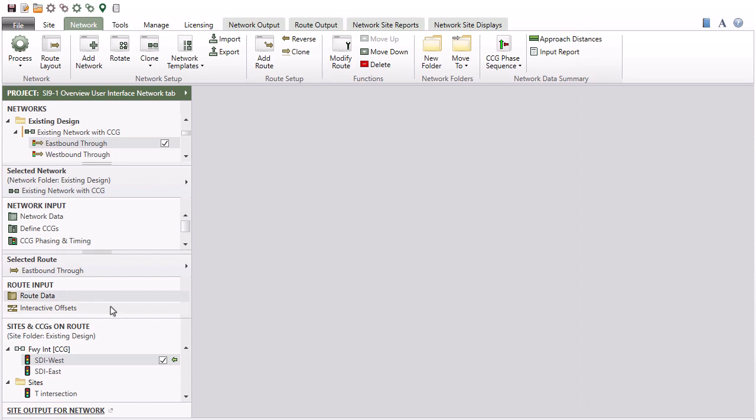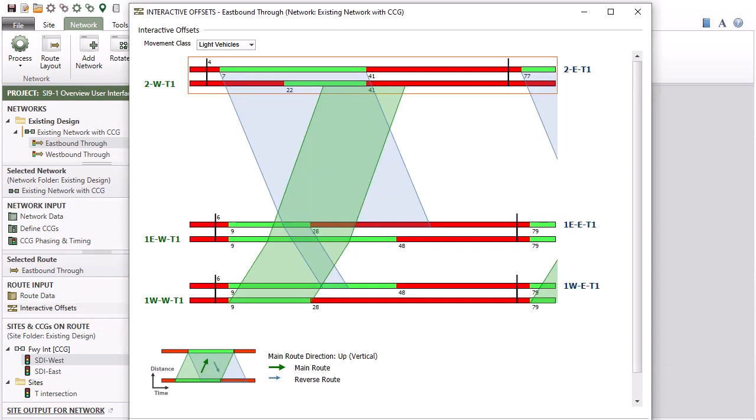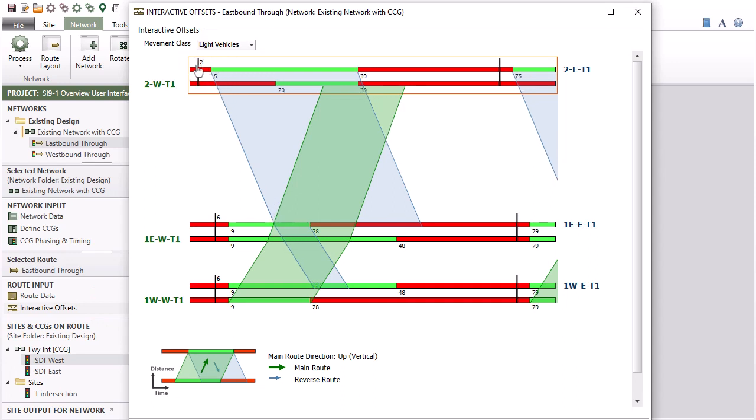The Interactive Offsets tool allows you to graphically adjust traffic signal offsets to optimize two-way progression quickly and easily. To learn about this tool in detail, please view the Interactive Offsets tutorial video available on our YouTube channel.